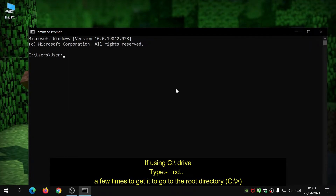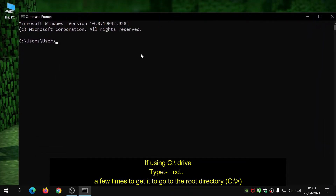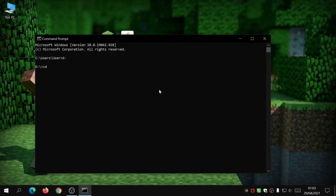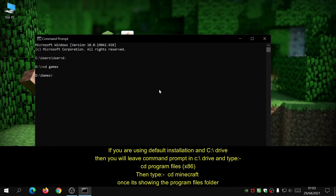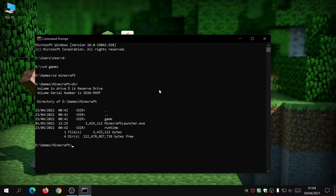Once Command Prompt has loaded, we're going to navigate into the D drive where Minecraft is installed. Once in the D drive, type in 'cd games' because it's in the Games folder, then type 'cd minecraft'. Now that we're in the Minecraft folder, type 'dir' to see what folders are there.